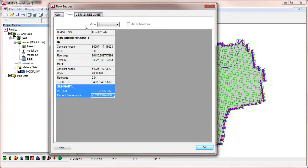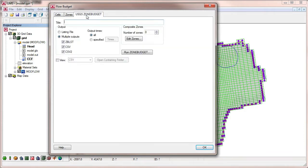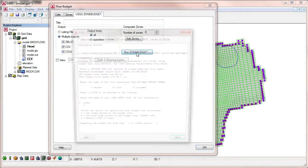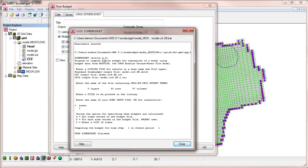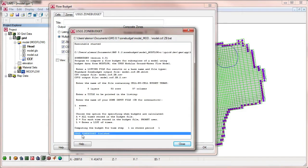The USGS ZoneBudget tab provides an interface to the ZoneBudget program. We can run ZoneBudget by selecting the Run ZoneBudget button. A window comes up that shows us the output that ZoneBudget provides as it is running.